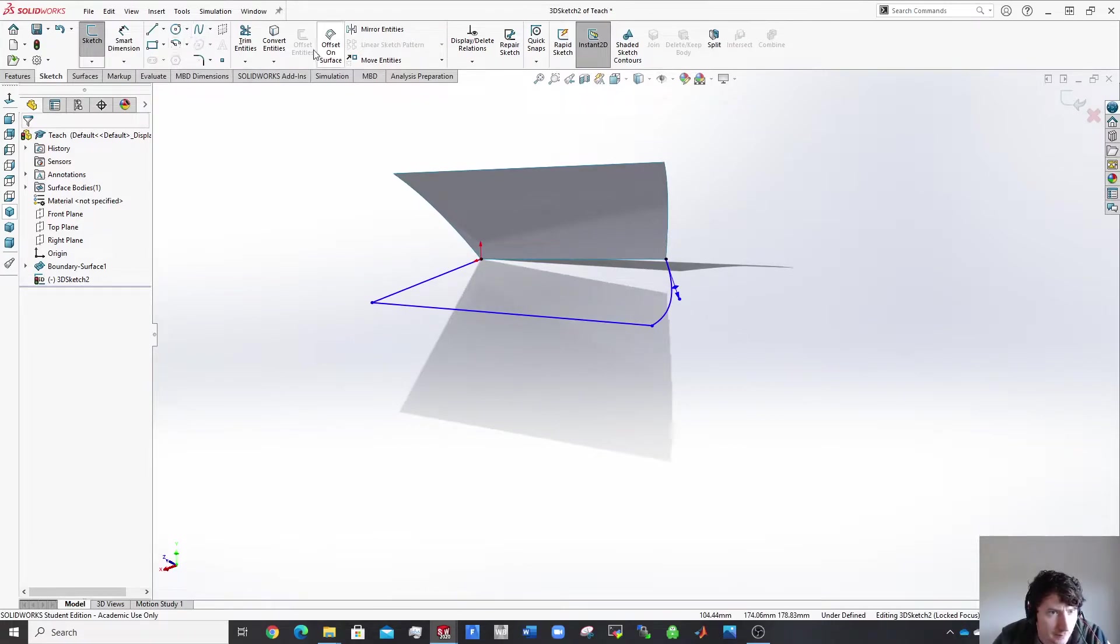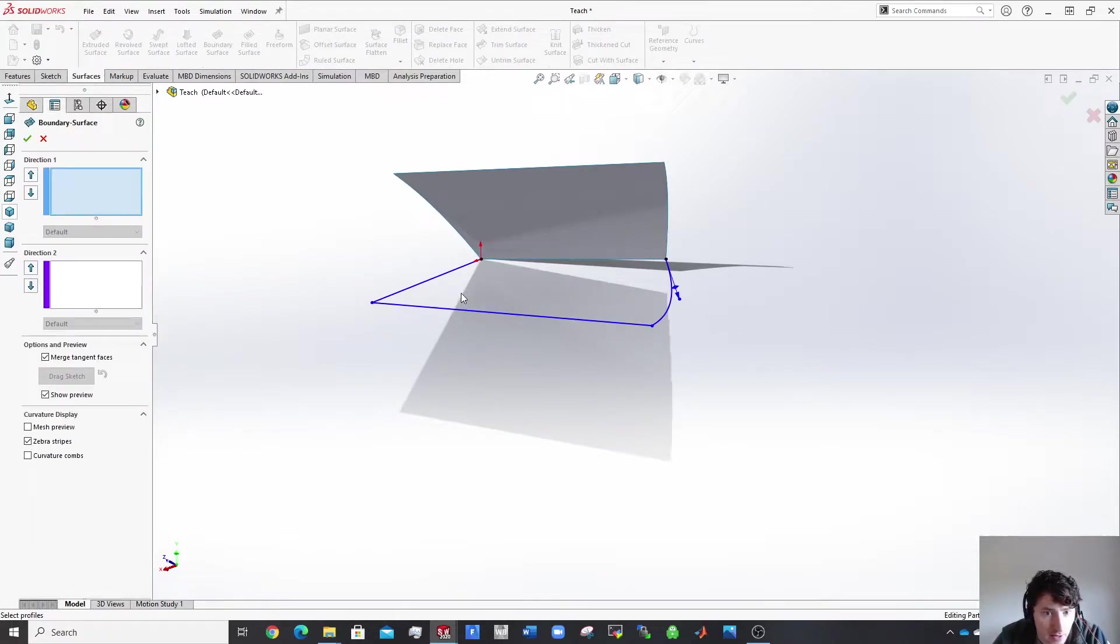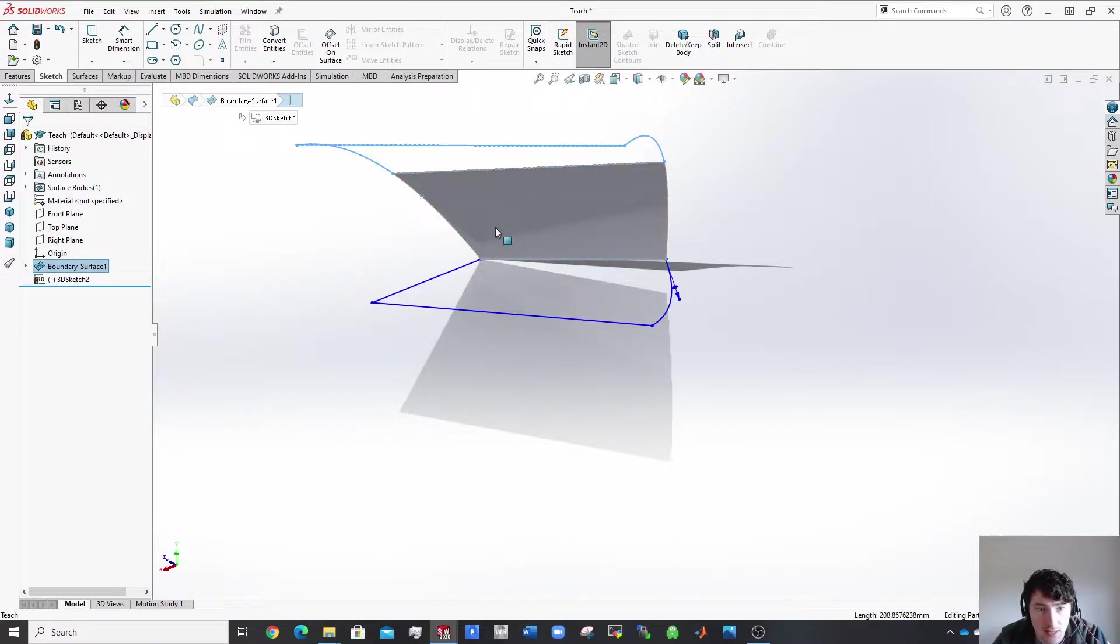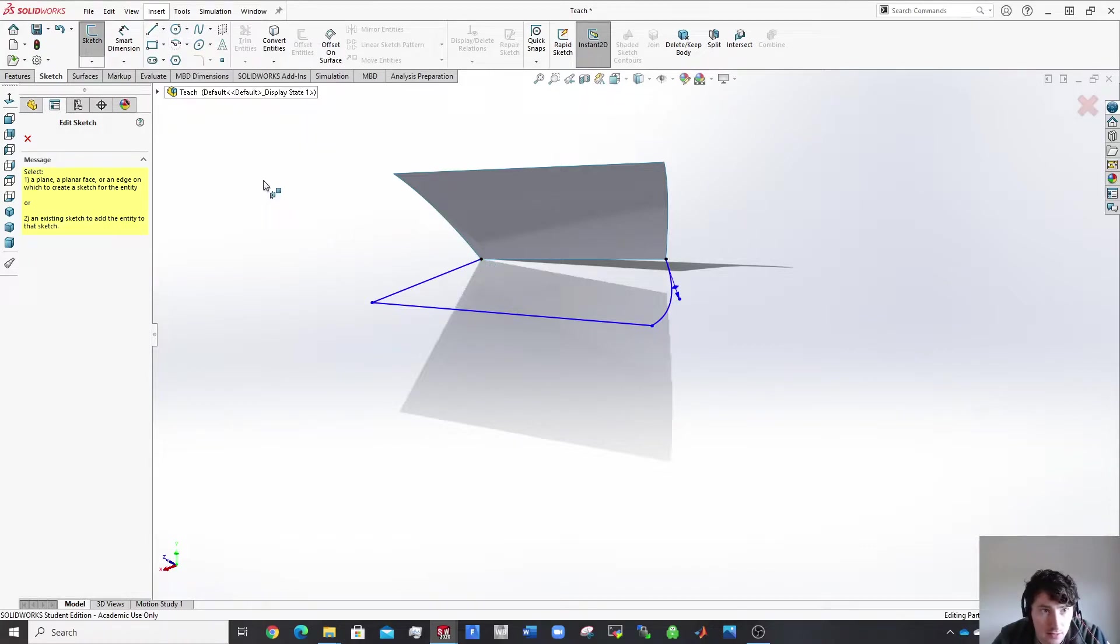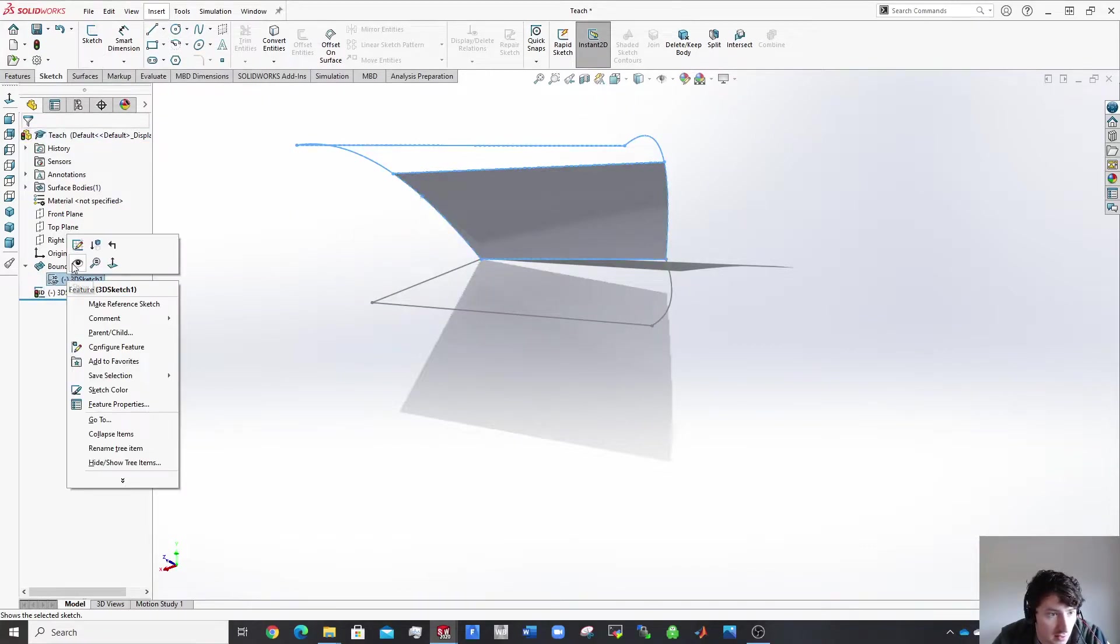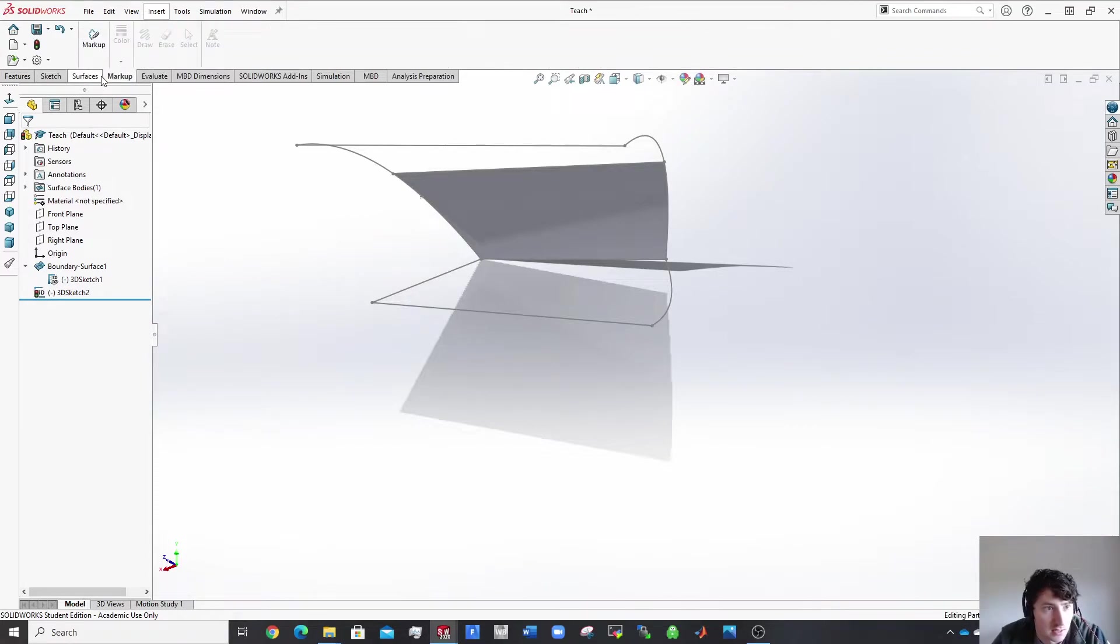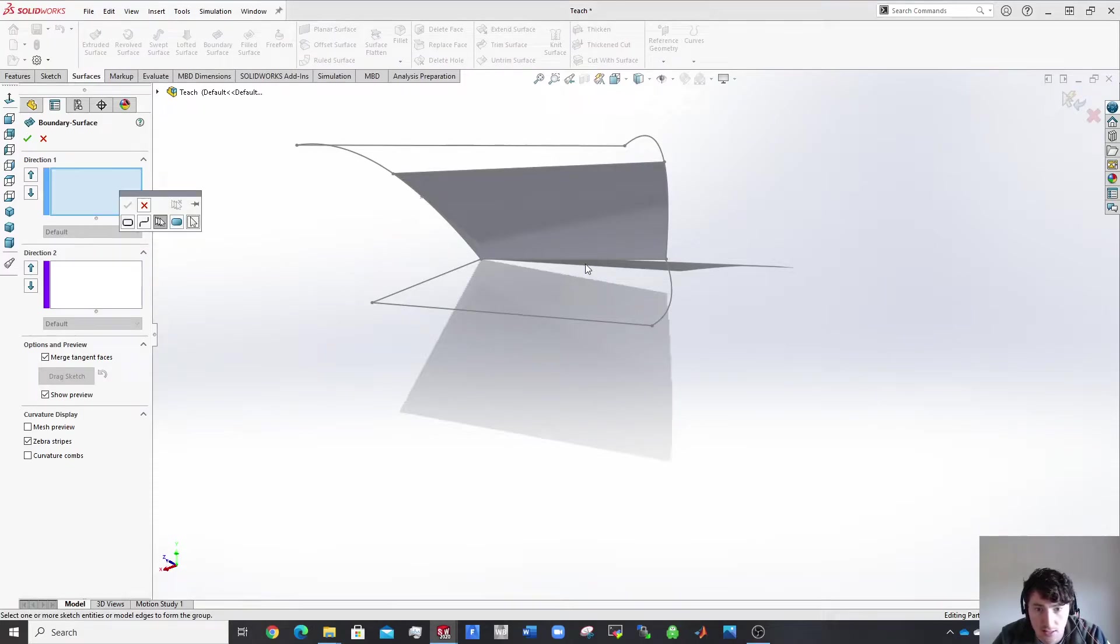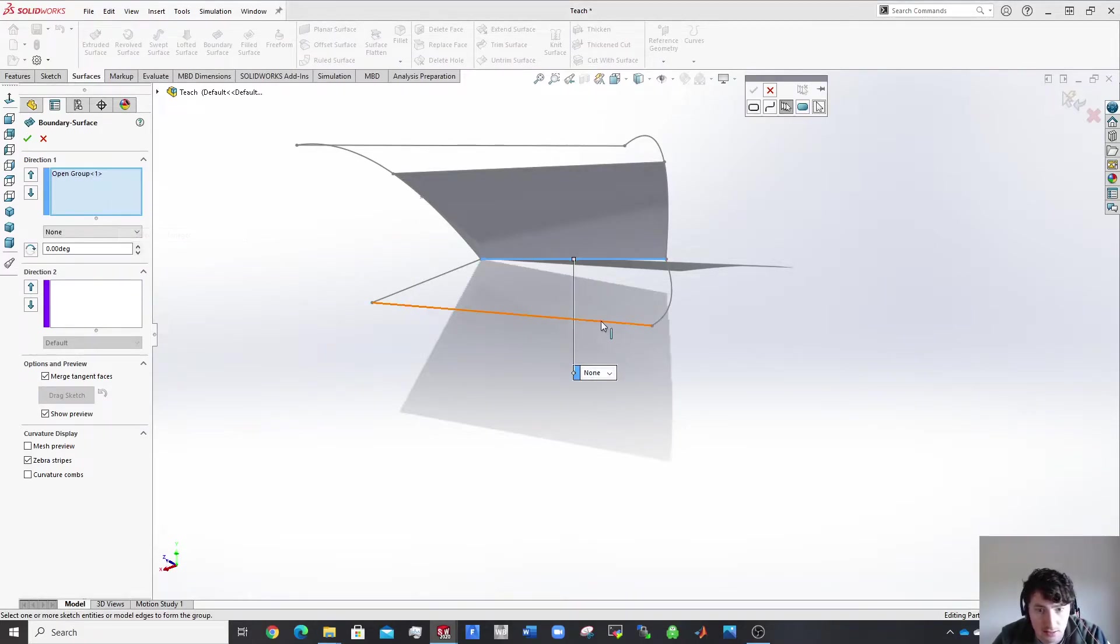Same again, come in here with your boundary surface. A very important thing in your sketch is convert entities. So I want to convert this edge here. Well, it's gonna convert the whole thing there. Or yeah, that's a straight line. So you can convert a previous sketch by coming in here, click show, and you can see the parts of it. Get another surface going here. Boundary surface, select this edge, that's enough. Select this edge.